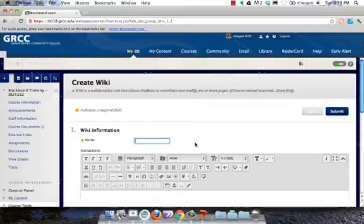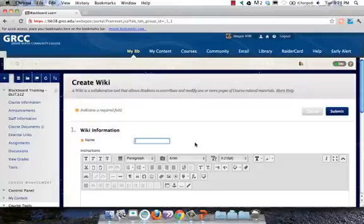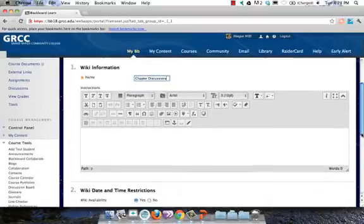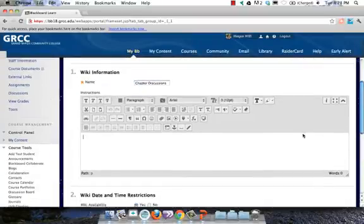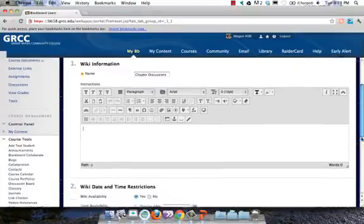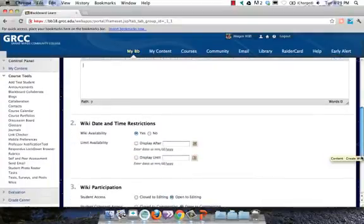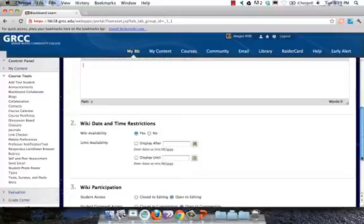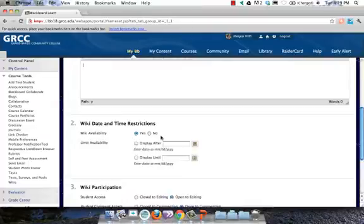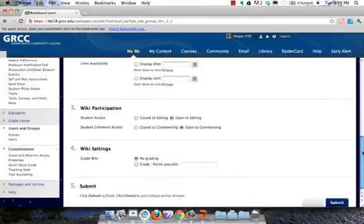And all I need to do is give it a name. You could use your wikis for a number of different things. In this case, I'm just going to do one for chapter discussions, just to give students a place to go, post notes from the various chapters we're going to cover. You can actually set date and time restrictions. I'm going to leave the wiki open and available.